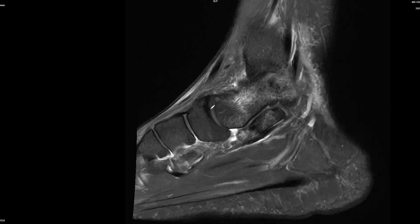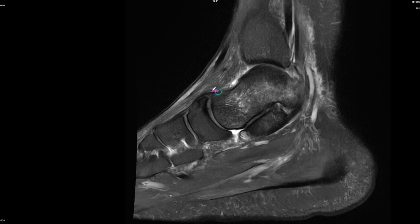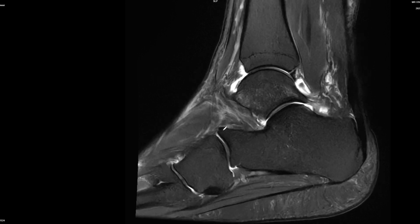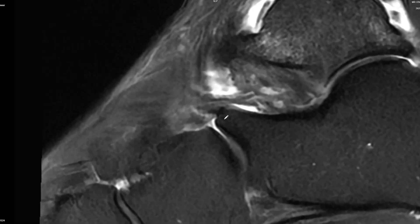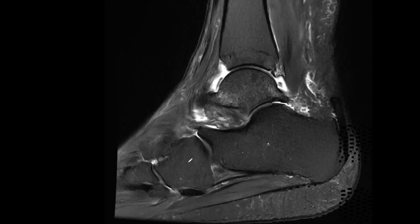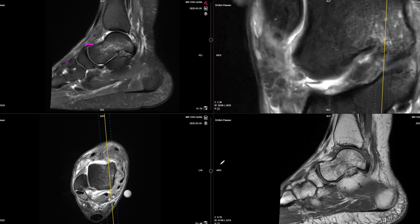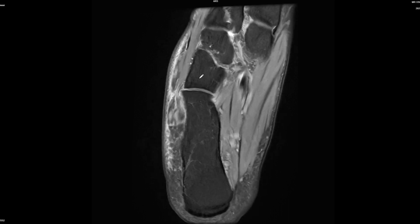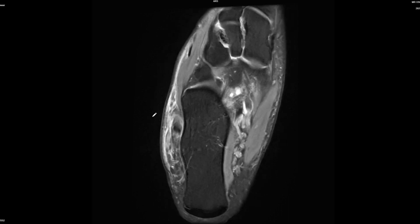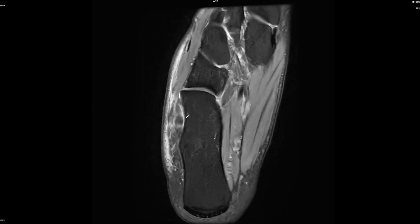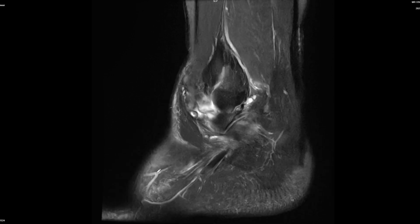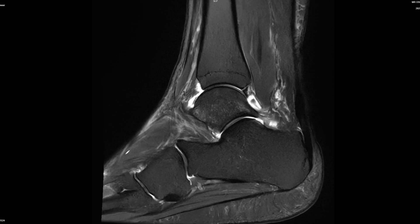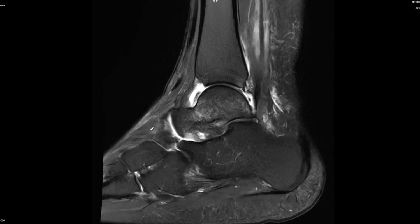Going to the smaller joints: the talonavicular joint capsule looks nice. At the calcaneocuboid joint we don't see much wrong - we don't have a perfectly outlined bifurcate ligament but given the normal joint capsule and normal tendon and joint capsule with no effusion, there's not a major injury here at the calcaneocuboid joint. The Lisfranc joints are also intact.